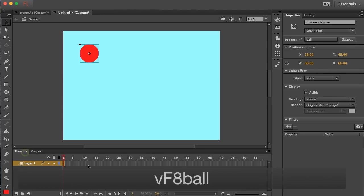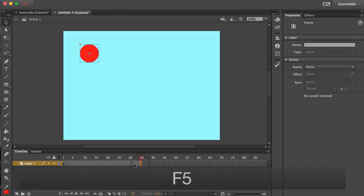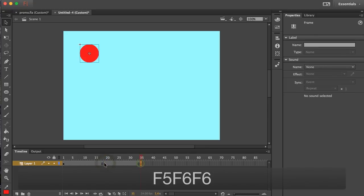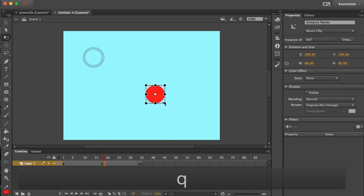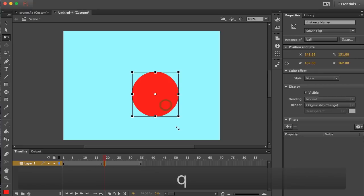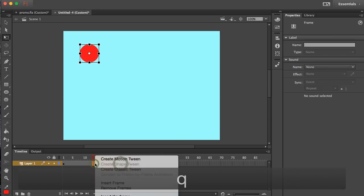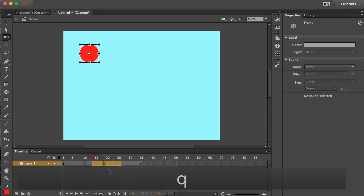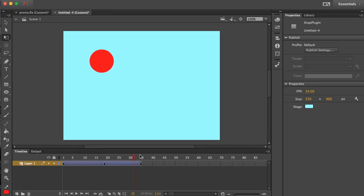Then we'll animate it and create some keyframes and we're just going to have this ball move position and scale up and then I'll just turn these into a classic tween. So this is the kind of animation we'll see.